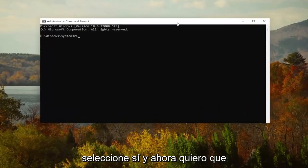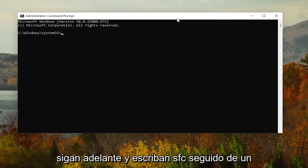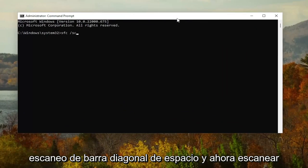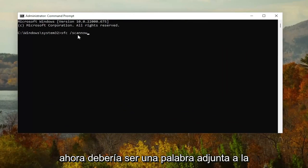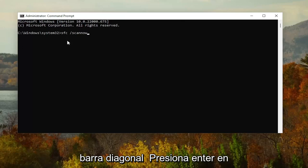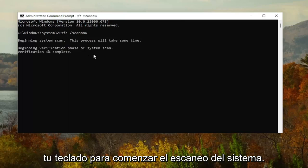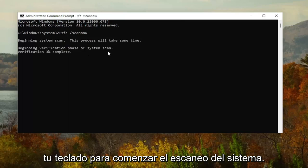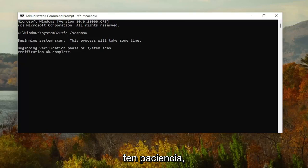Now type in SFC followed by a space and forward slash scannow — scannow should all be one word attached to the forward slash out front. Hit Enter on your keyboard to begin the system scan. This will take some time to run, so please be patient.